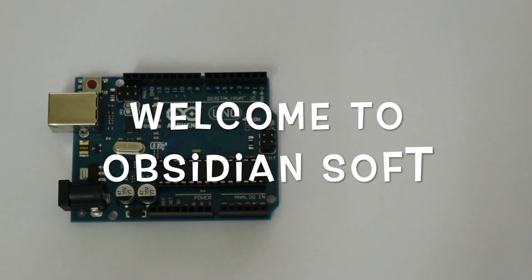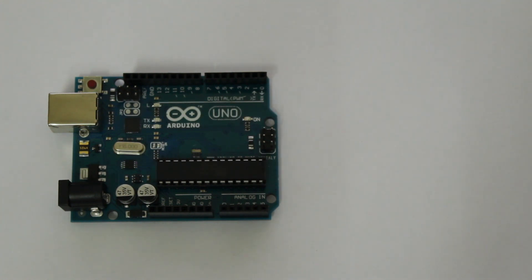Hello everyone, welcome back to ObsidianSoft. My name is Ahmad and today we are going to be discussing Arduino Sensors.